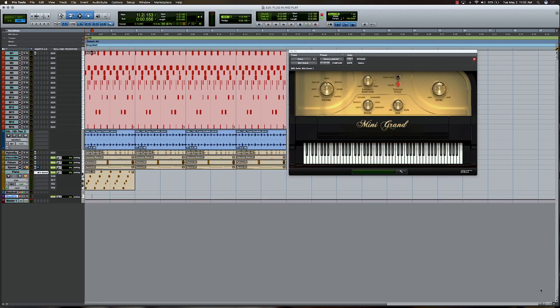So what we're going to do is, I've actually started a pattern here, like a little arpeggio, and typically when I do arpeggios I usually start with a piano, I'm a pianist, so that's typically how I start creating my arpeggios. So I've got the Mini Grand VI built into Pro Tools with a little 16th note arpeggio. Let's go ahead and play it back here with the track that we've got going.